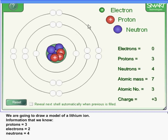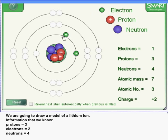Our last step is to add electrons. We want to add those into the innermost energy level, so one and two. And now we've created a lithium ion with three protons and four neutrons in the nucleus, and two electrons in the first energy level.